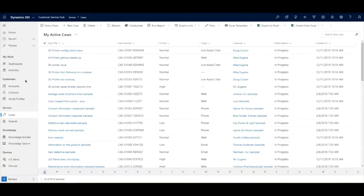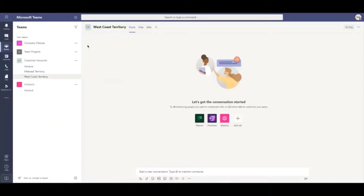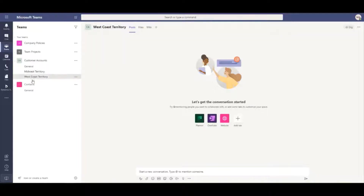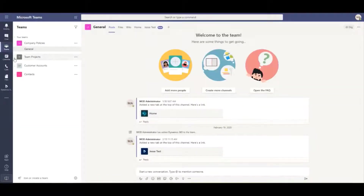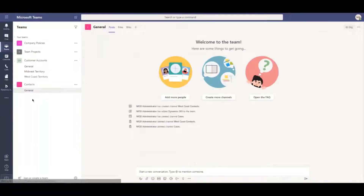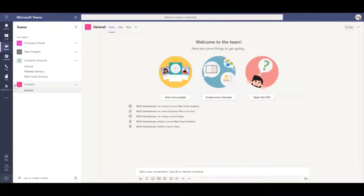We'll get back to our Customer Engagement environment. I've actually got my Teams environment for this demo org open in the background as well — no different than what you'd have for your own company. You'll obviously have different channels and teams set up. In mine I've got four different teams with different channels under each. You always carry the General channel under a team, and I've created a couple more just for testing purposes. There are a couple of different ways you can use this integration.